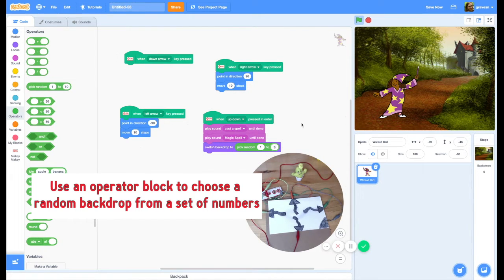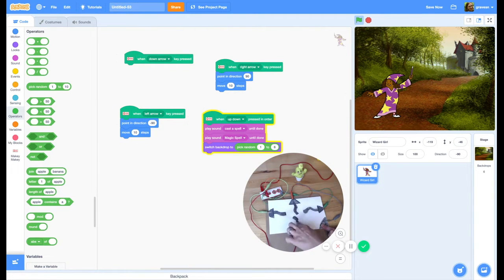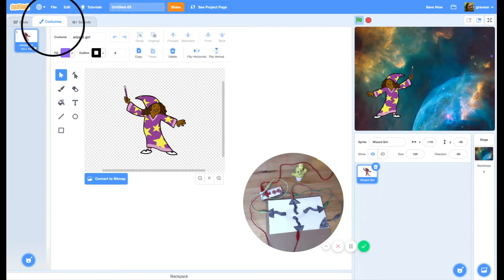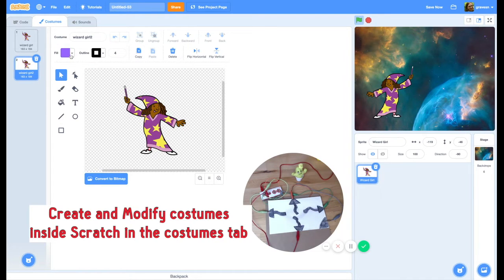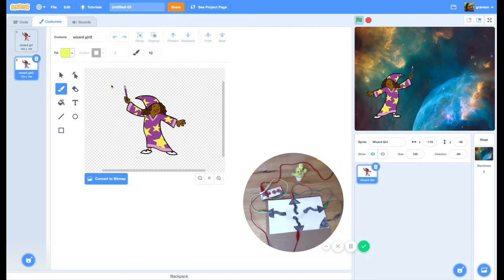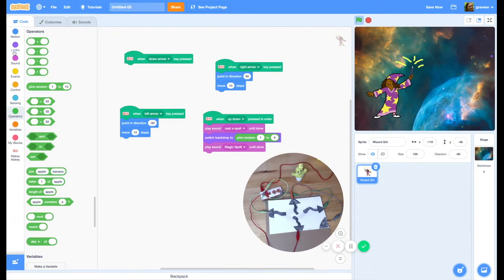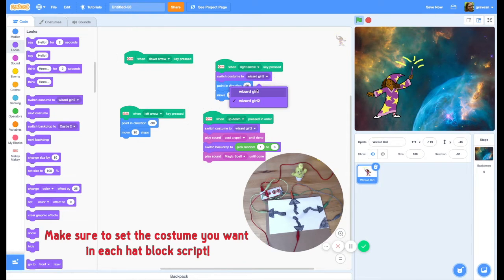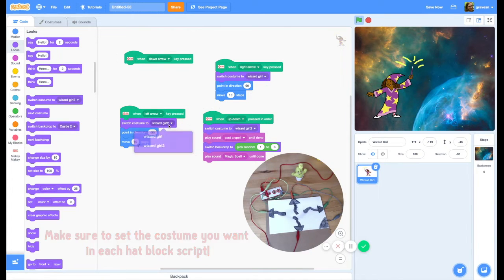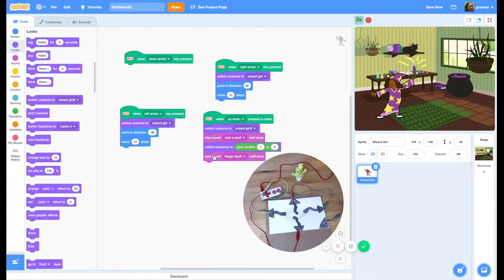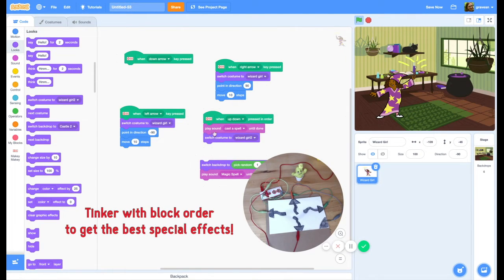I can use an operator to pick a random number between all the backdrops — I have six, so I go one through six. Now she goes right, goes left, and if I press up-down she casts a spell. It's a little slow, so I'll move some blocks around. I also think it would be fun if she had a different costume, so I'll draw some little sparkle things and switch to Wizard Girl costume 2 when she casts the spell. Any other time, I need to switch her back to her other costume.